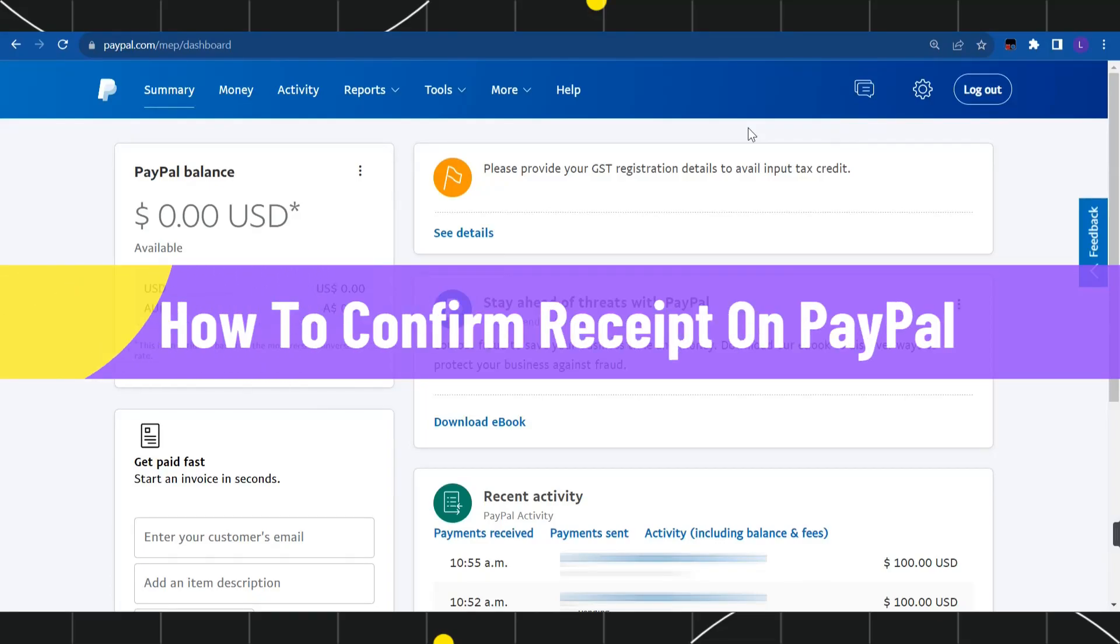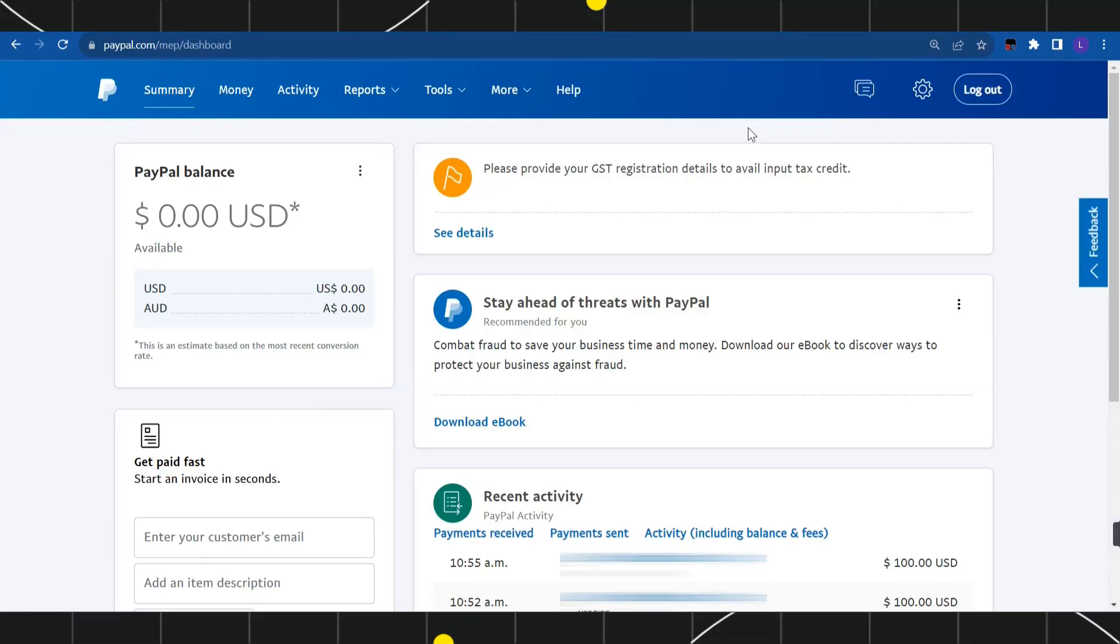How to confirm receipt on PayPal. Hi everyone, welcome to this quick tutorial where I'm going to show you how you can do this easily. Make sure you watch this video carefully to properly understand this tutorial.